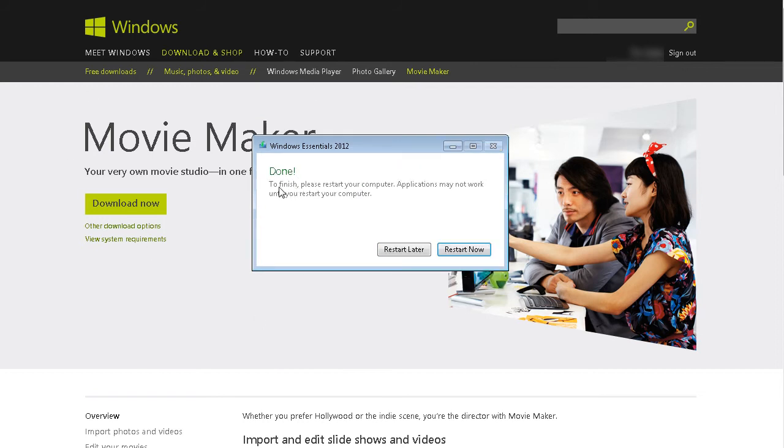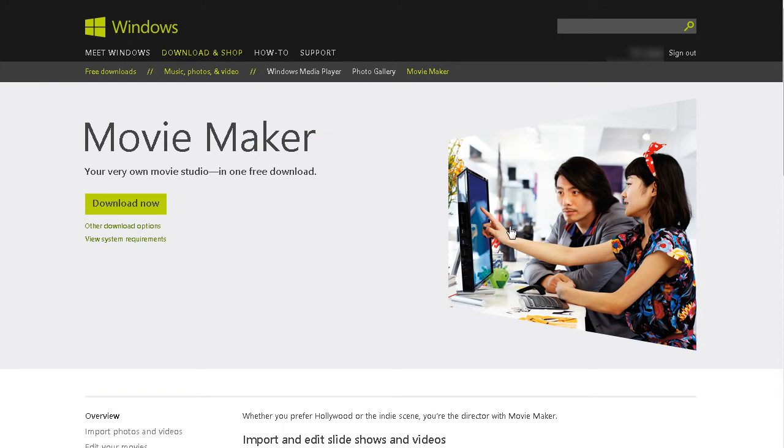Okay, so now it has installed Movie Maker for me and whatever else I had there. So at this point I would have to restart my computer to get everything done properly. I'm going to restart later. Do that in a minute.